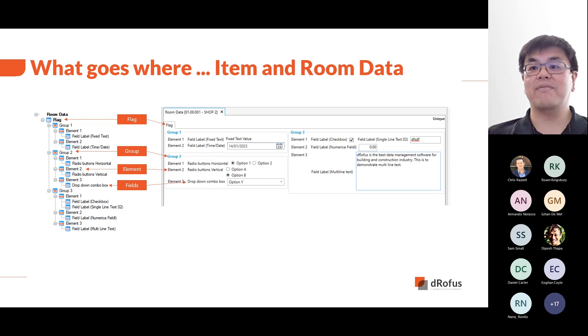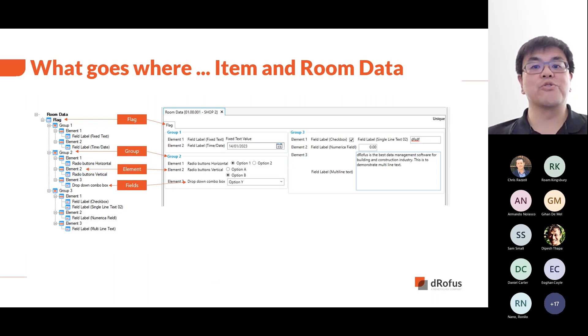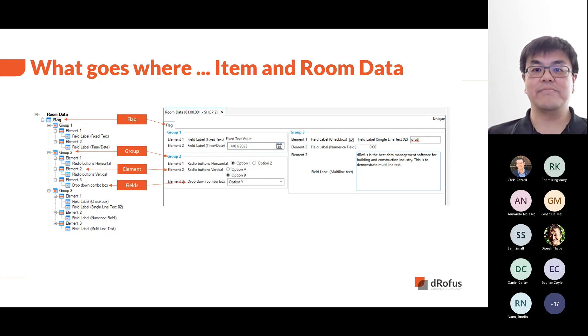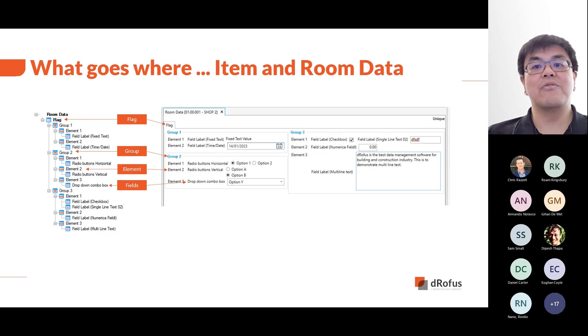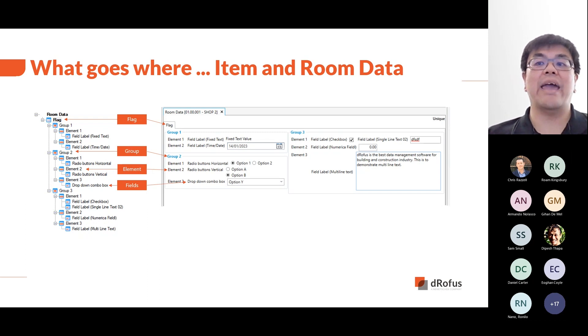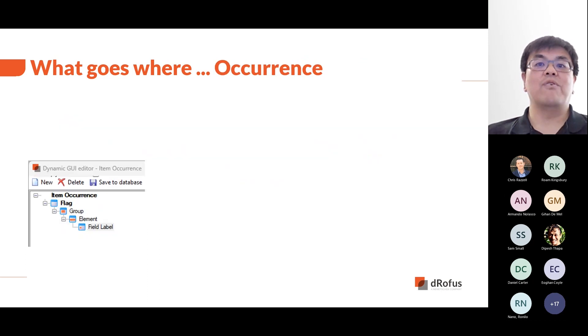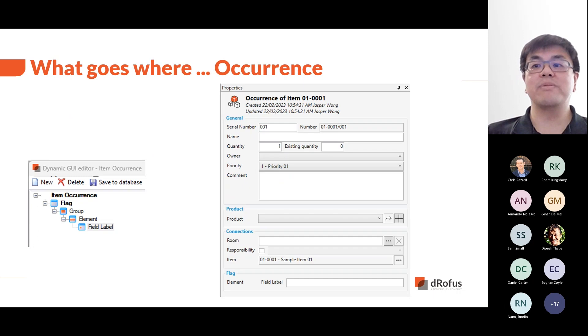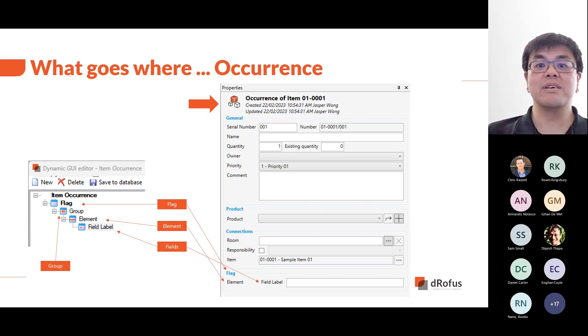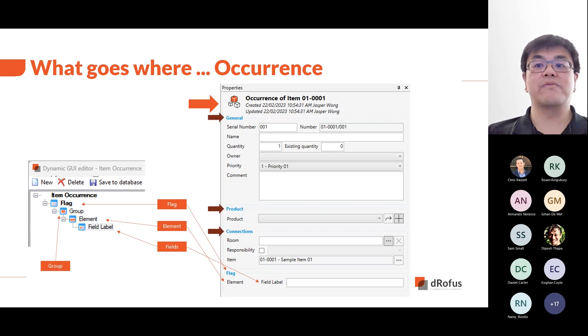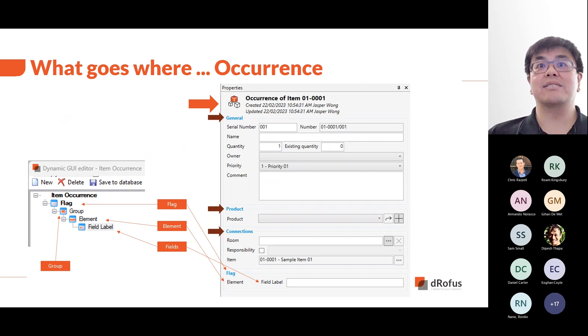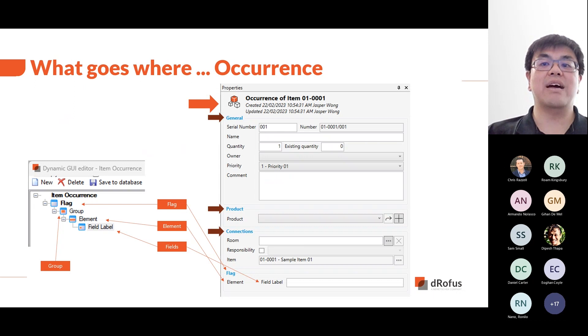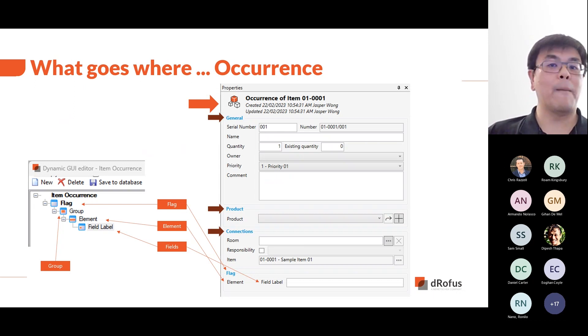And here we will show how the different levels in the DIM GUI editor are displayed in the software. At the highest level, we have the flag. Next is the group, then the element and the field, which is where you input your data. As a note, room and items modules are displayed in the room data and item data respectively. For occurrence, the DIM GUI is displayed in our occurrence properties windows, and we also have a number of out-of-the-box fields under general, product, and connections. We will share this and the previous two slides for your easy reference in our follow-up email.